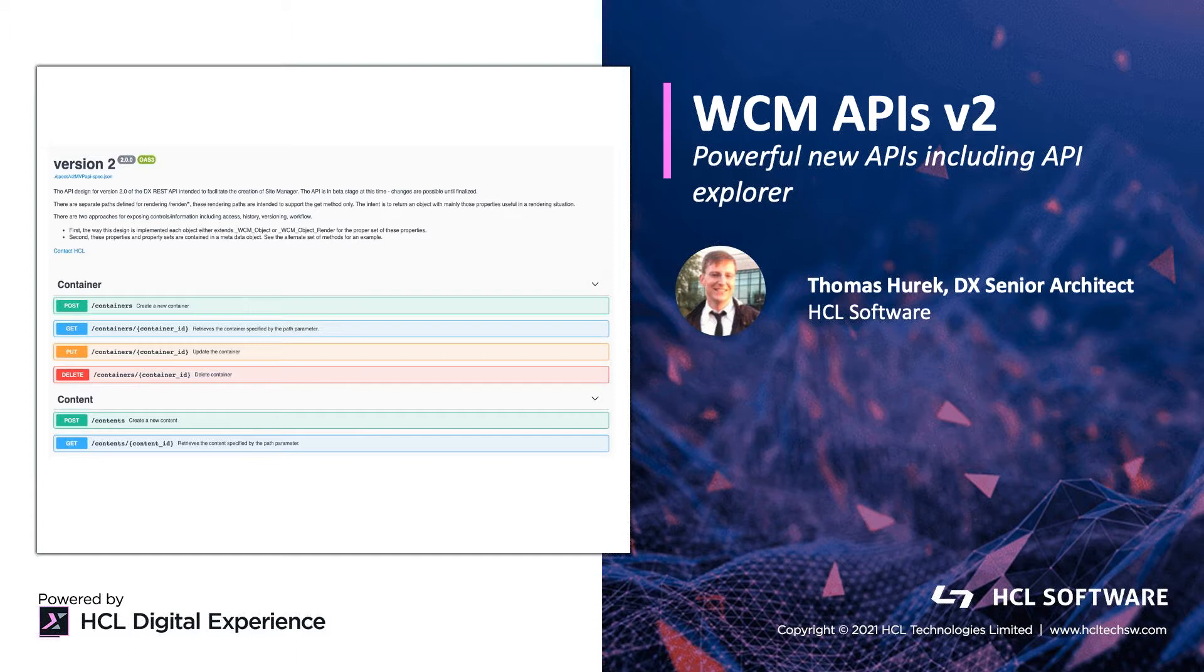On the left-hand side, we can already see our new API Explorer. In this session, I'm going to do a little demo on how to use it.